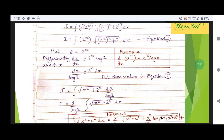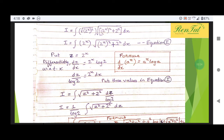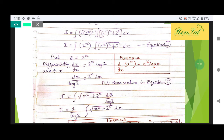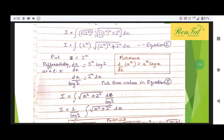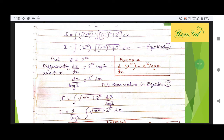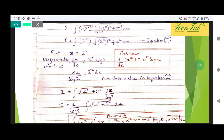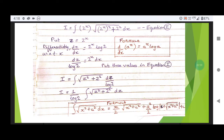That is the reason why here we have z squared, and here 2 squared. The next term is 1 divided by 2 log, which we take outside. So dz remains, and that gives us: I is equal to 1 divided by log 2 times the integration of the square root of z squared plus 2 squared, dz.